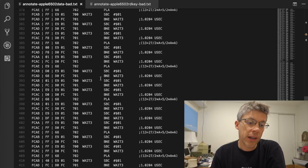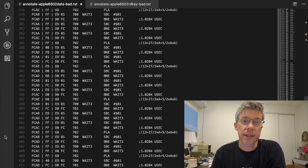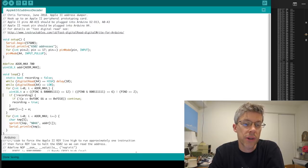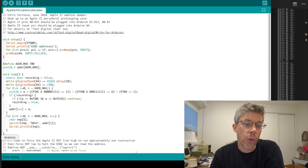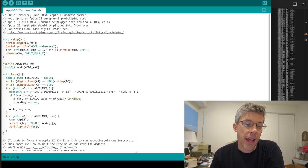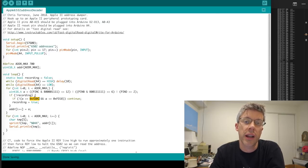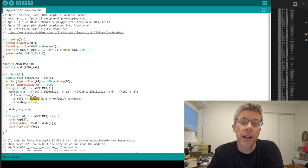So what I did next is I slightly modified my Arduino program to wait until it actually gets to the get key routine. And that's around FD0C. And so what I did is I just say, don't start recording addresses until after you reach get key.